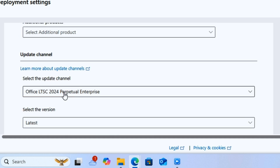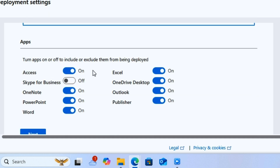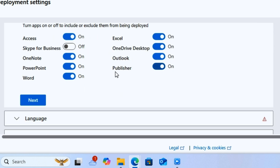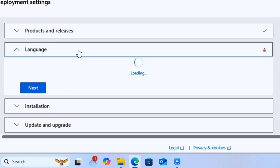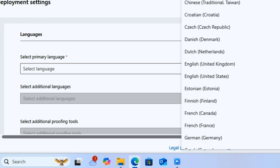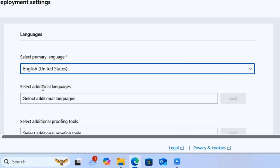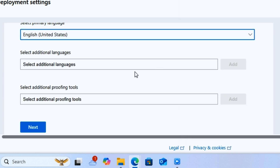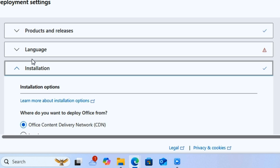Scroll down and make sure the version is set to Latest. Under Apps, you can choose which apps you want to install in this package — turn them on or off as needed. Then click Next. Under Language, select the language you want, such as English (United States). You can also add an additional language, but I'll leave it as is, then click Next.